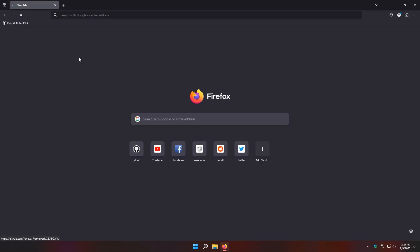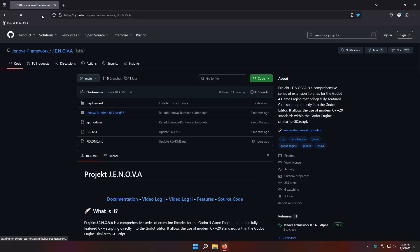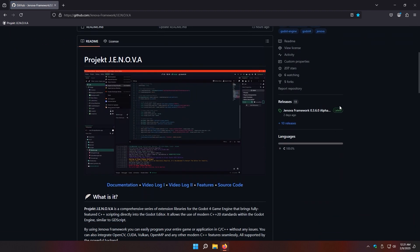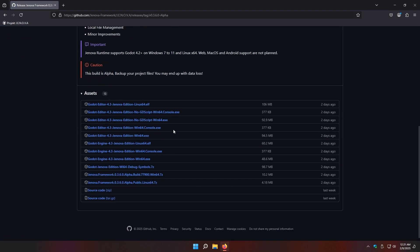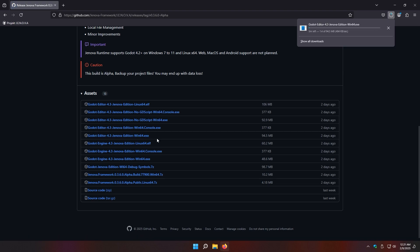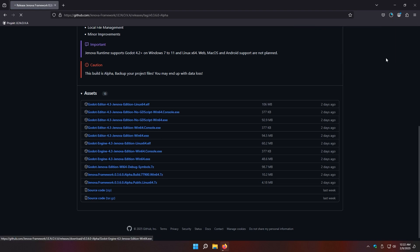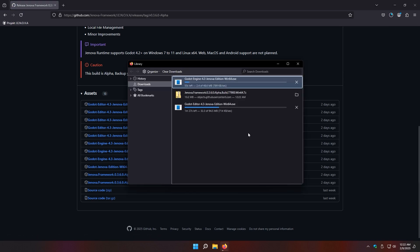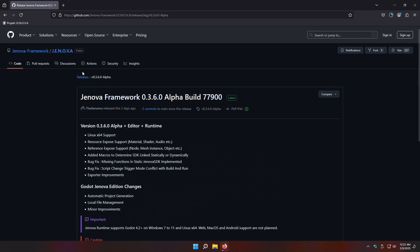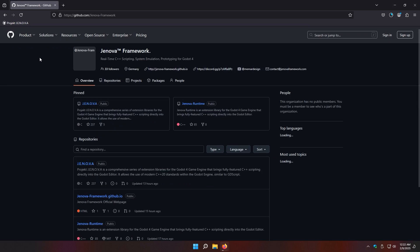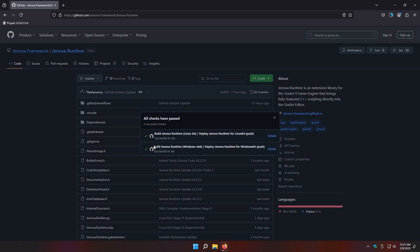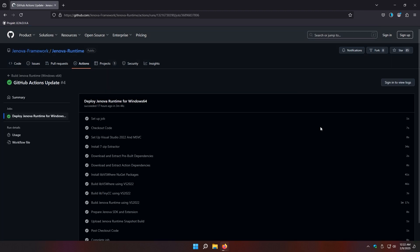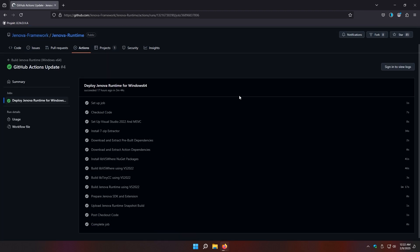Head to Jenova Framework repository and download the latest release for your platform. You can also grab the latest build snapshot from GitHub Actions in the Jenova Runtime source code repository. You can find the download link to the latest build artifact under Upload Jenova Runtime Snapshot Build.